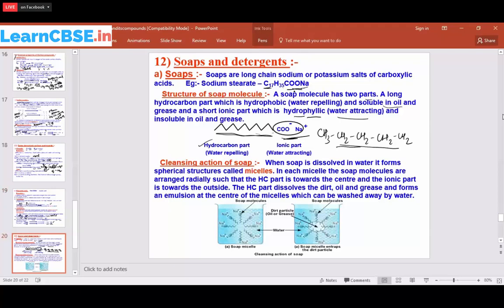The role of the COO⁻Na⁺ part is to make the soap dissolve in water. However, this ionic part alone cannot remove oil or grease because it is insoluble in oil. Both parts together are needed for the cleansing action.